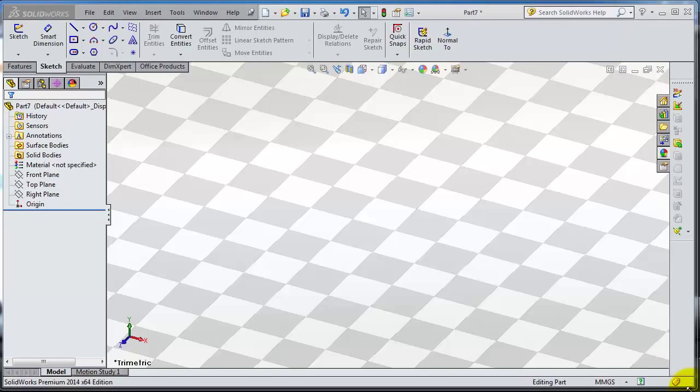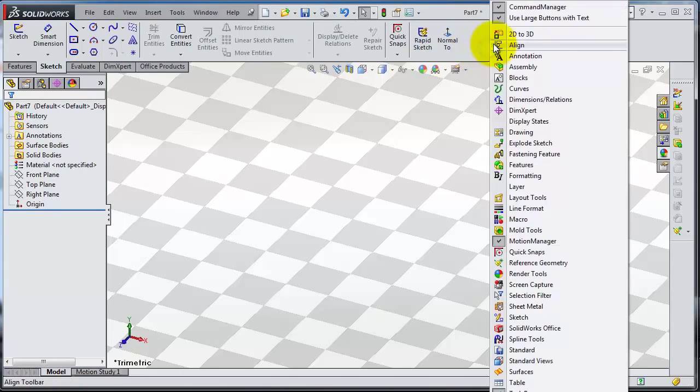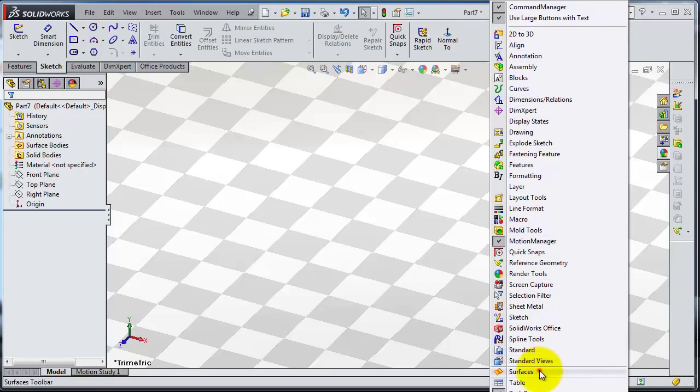Tutorial 75. In this tutorial we're going to talk about the plate surface. Let's show the surface toolbox. If you don't know, here you can see right click.